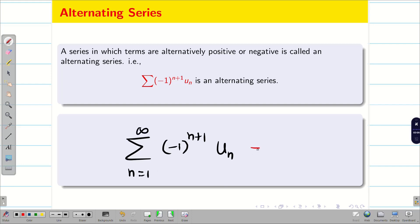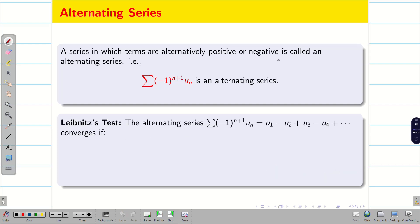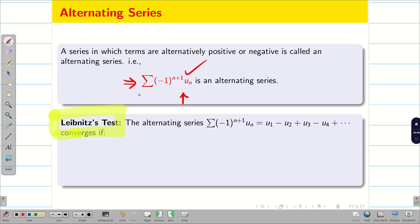When you substitute the values of n, you can see for u1 it will become positive, for u2 it will become negative, then u3 positive, u4 negative — it goes on. Now, to check these kinds of alternating series whether they are converging or diverging, the good thing is we have only one test. It is the Leibniz test. Using Leibniz test, we are going to check whether an alternating series is converging or diverging.